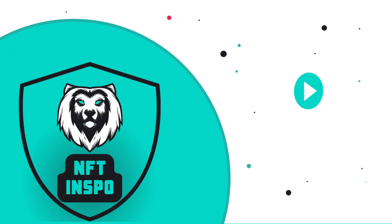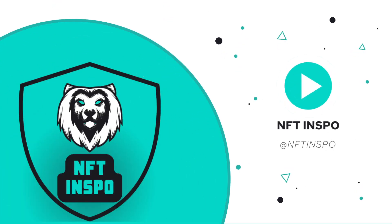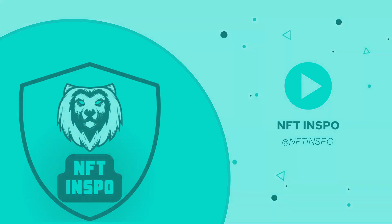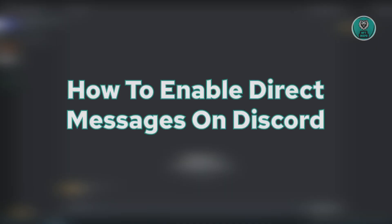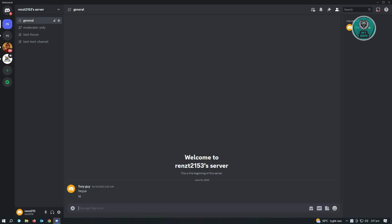Hello guys, welcome back to NFT Inspo. For today's video, we're going to show you how to enable direct messages on Discord. If you're interested, let's start our tutorial. It's going to be a very easy one, so let's get started.